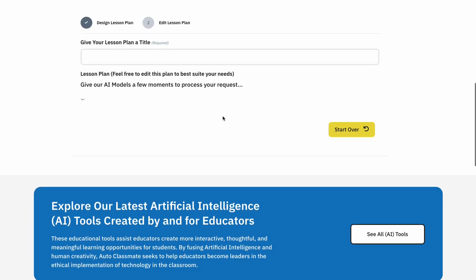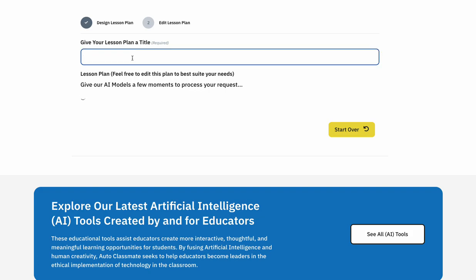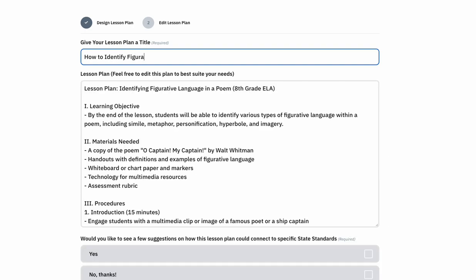So when you click generate lesson plan, you have to wait anywhere between 30 seconds and a minute for the AI models to do their work. What's essentially happening is it's creating all those components that you just listed based off of the topic, grade level, and content area that you entered in. While you wait, you can enter a lesson plan title if you would like — so let's call this 'How to Identify Figurative Language in a Poem.'